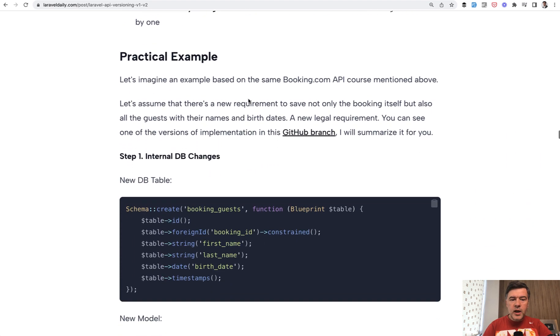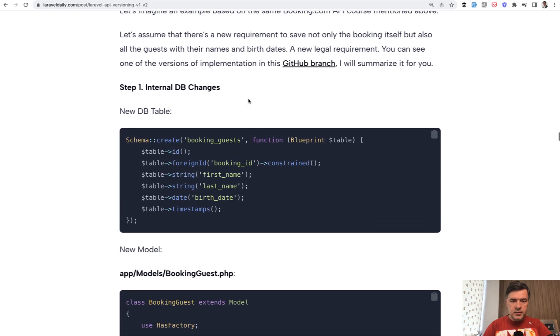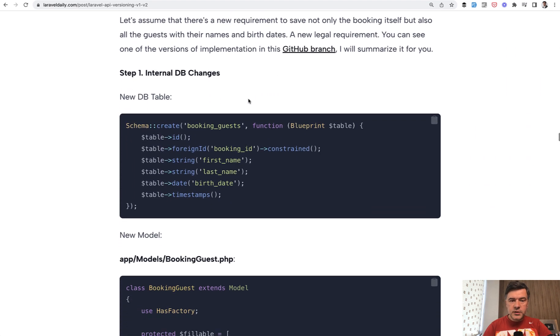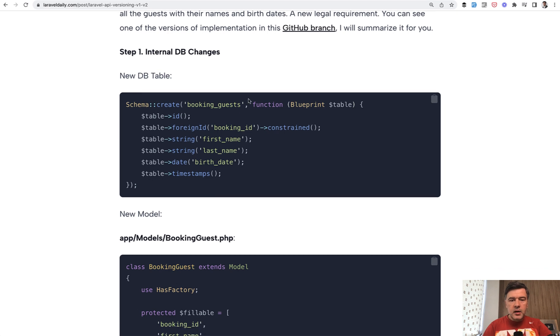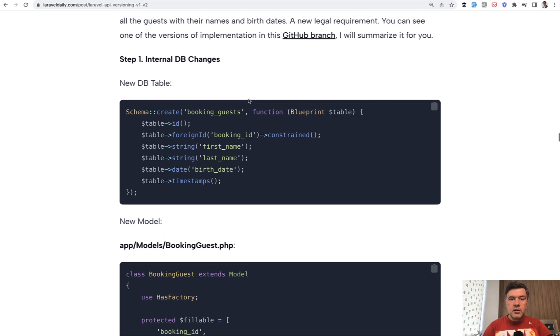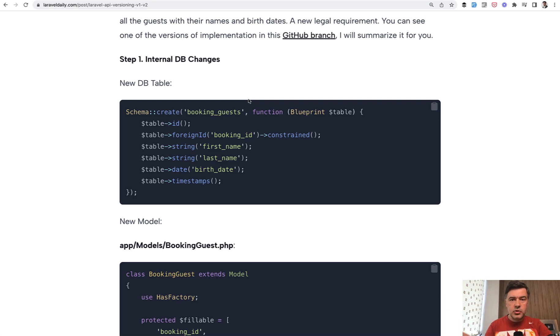Practical example based on one of our previous courses about booking.com API. For example, there was a booking API endpoint and there's a new requirement, a legal requirement, to introduce guests as a required parameter for the booking in the database.